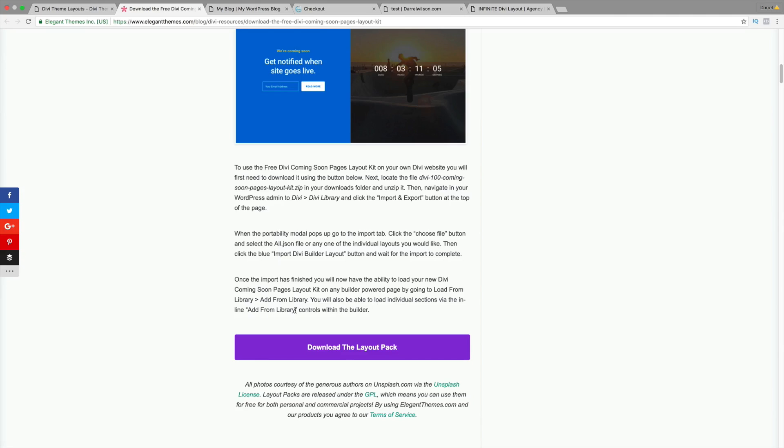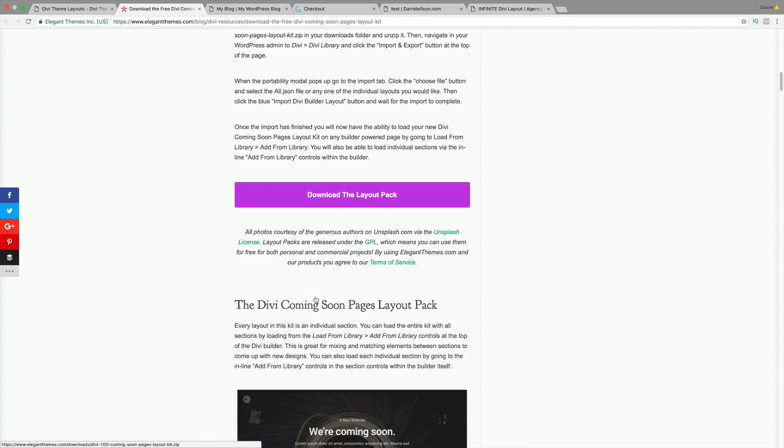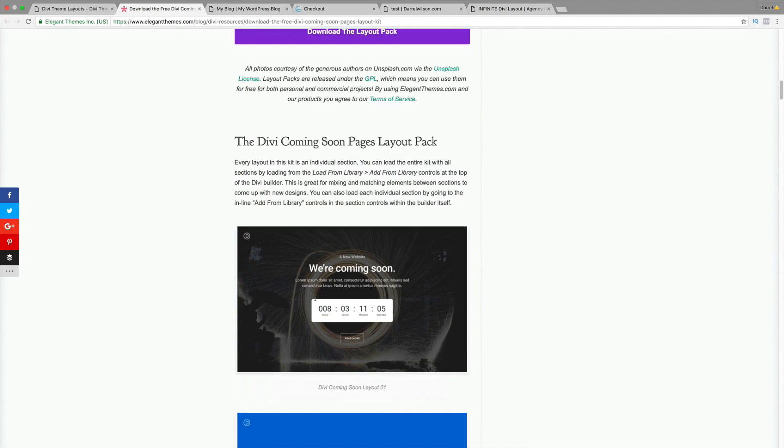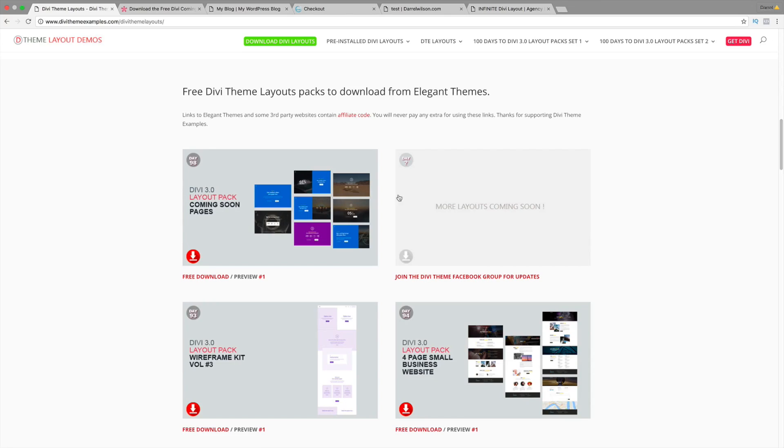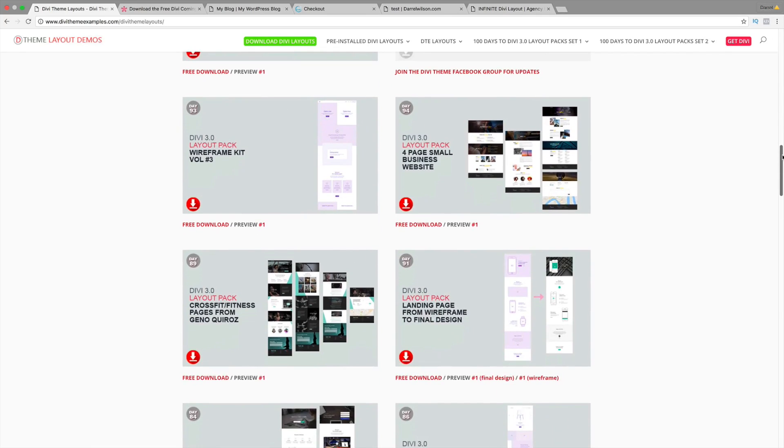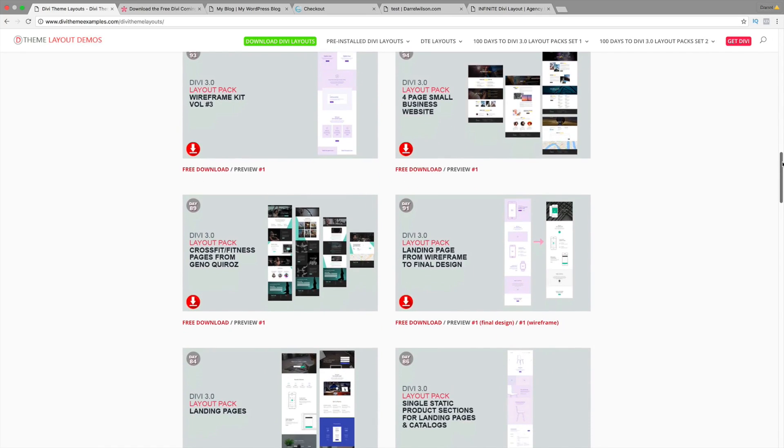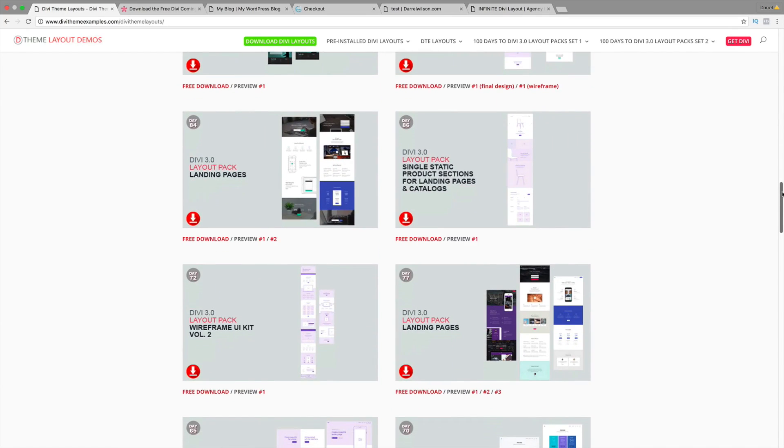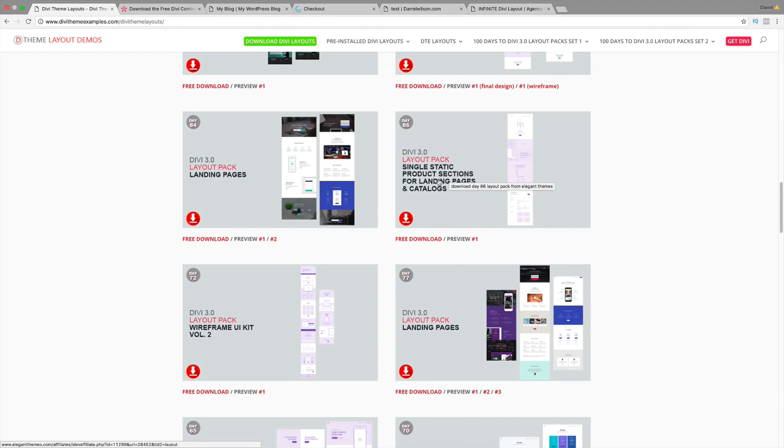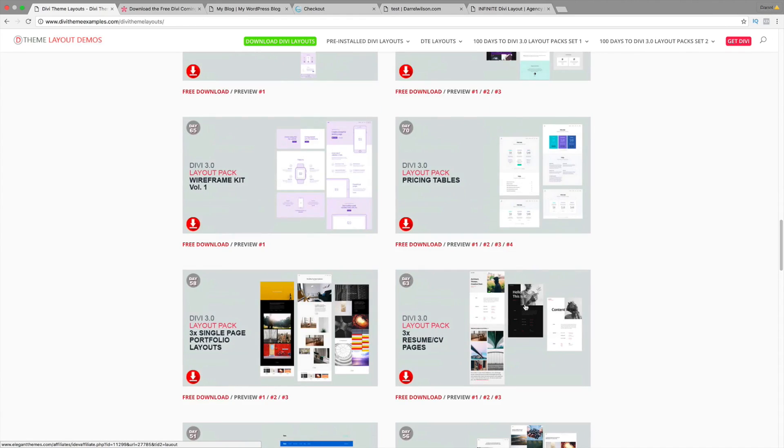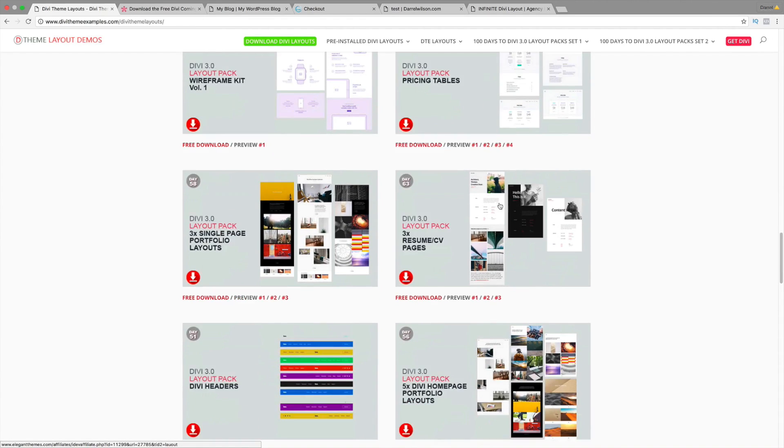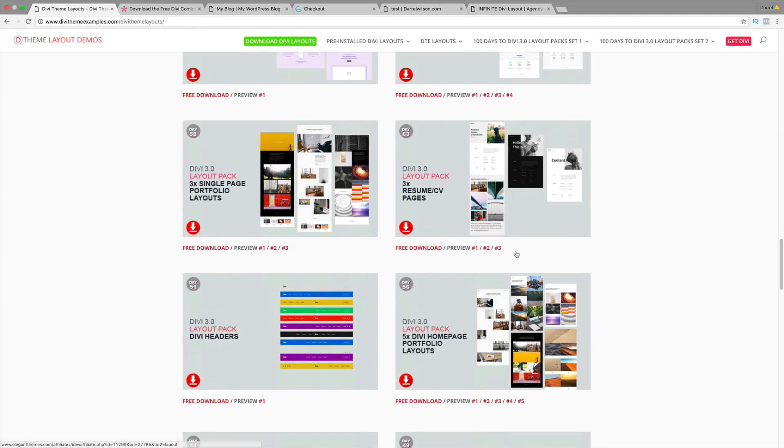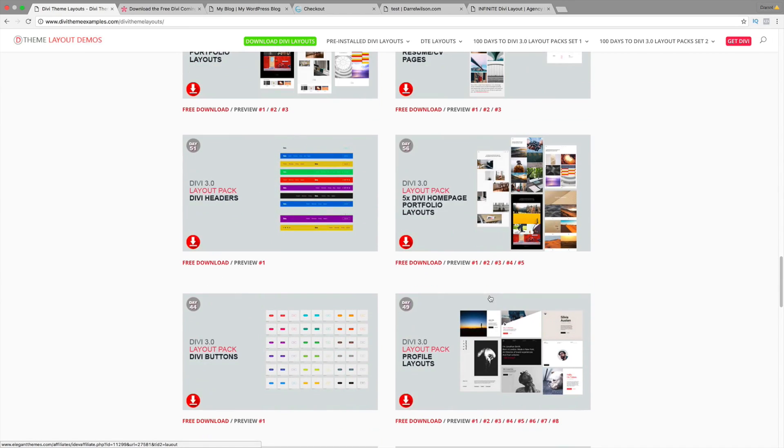All you need to do is the same thing. Download the layout pack and then just go ahead and upload it. They actually give you instructions on what to do in case you're not familiar. They have hundreds of layout packs. A lot of these were actually created from the designers there. If you need help with your landing page, they have landing pages. They have single static product sections. They have pricing tables. They have all sorts of really cool stuff. Resume layout packs. They have included tons of pages. You can go to this website and check out these free layout packs. Just go ahead and download them.